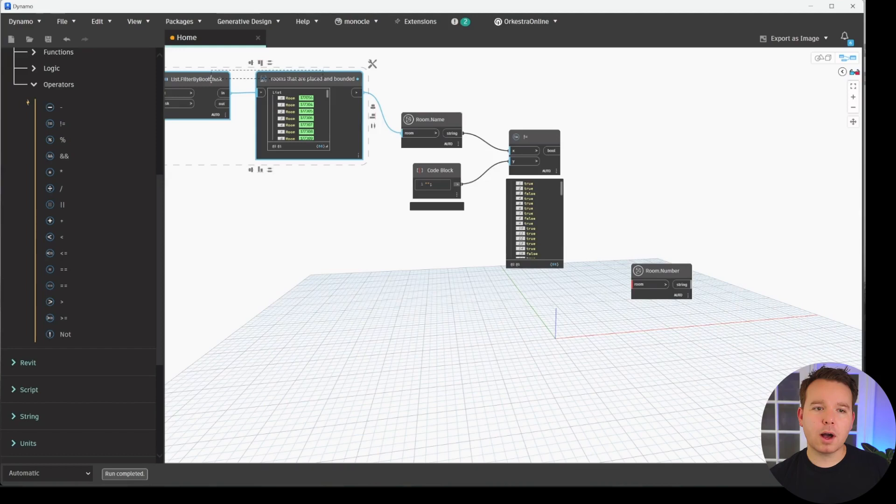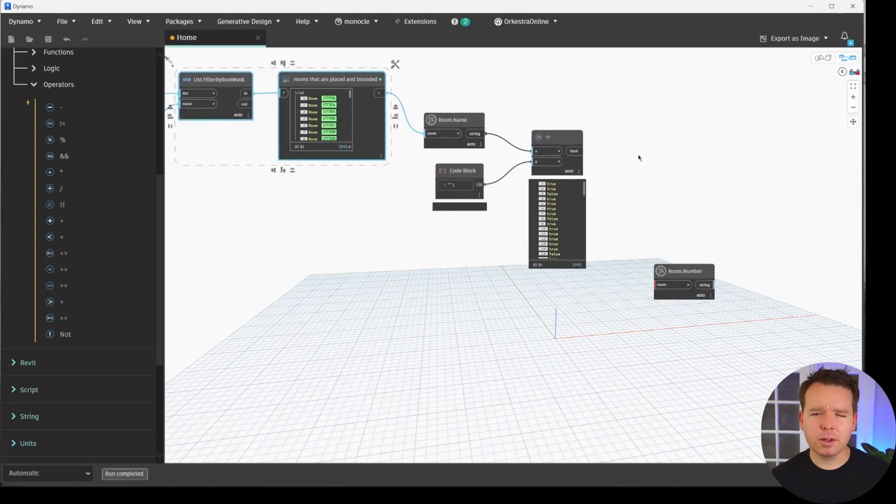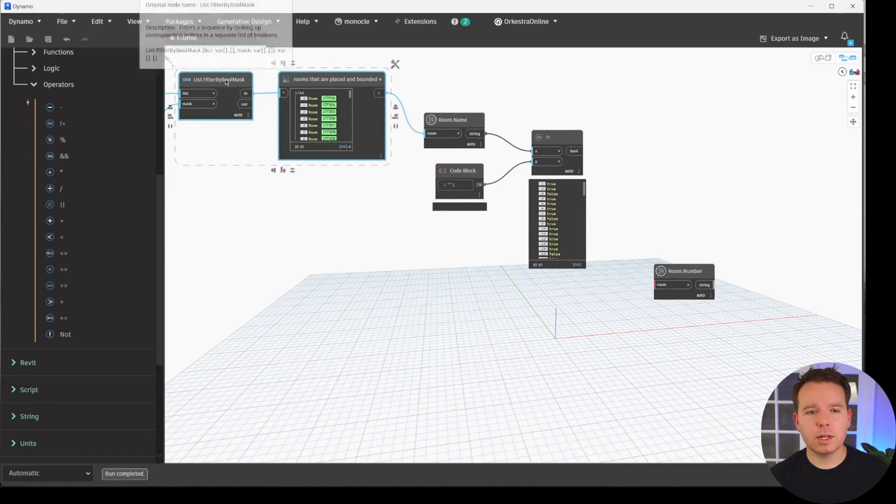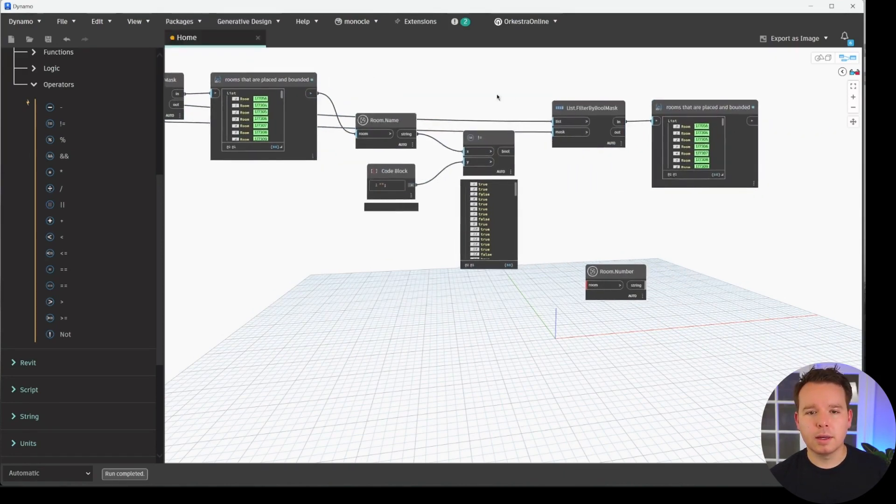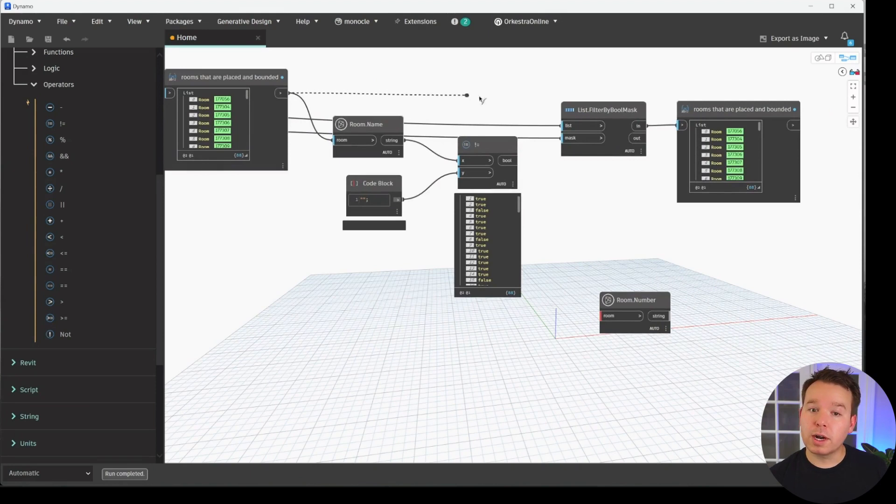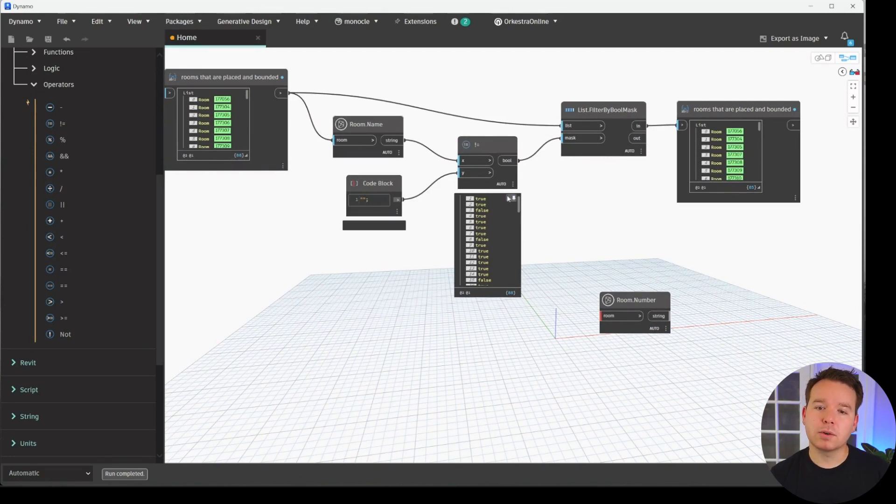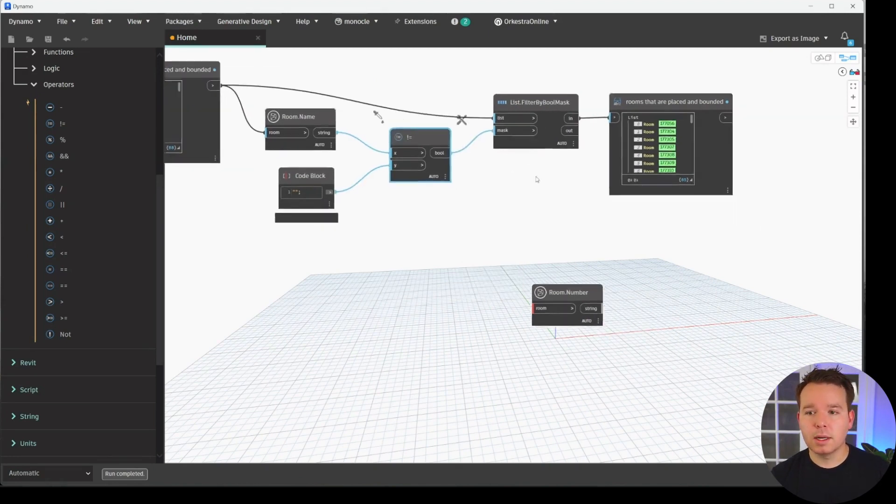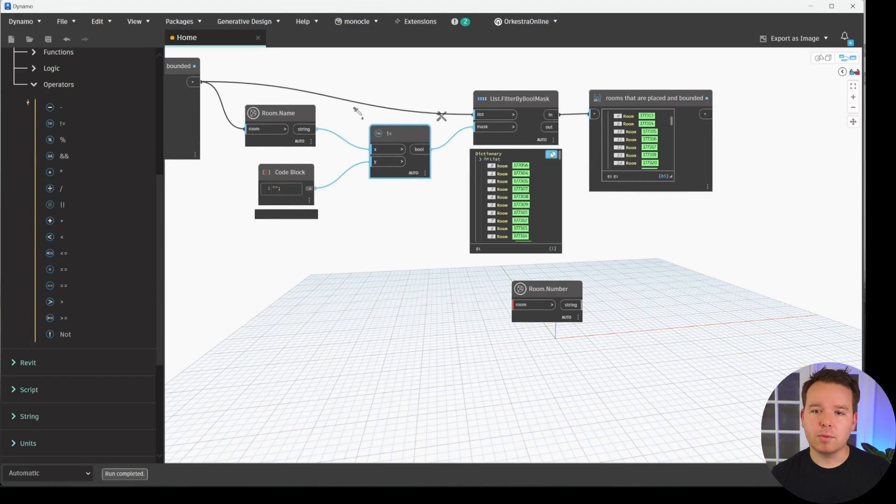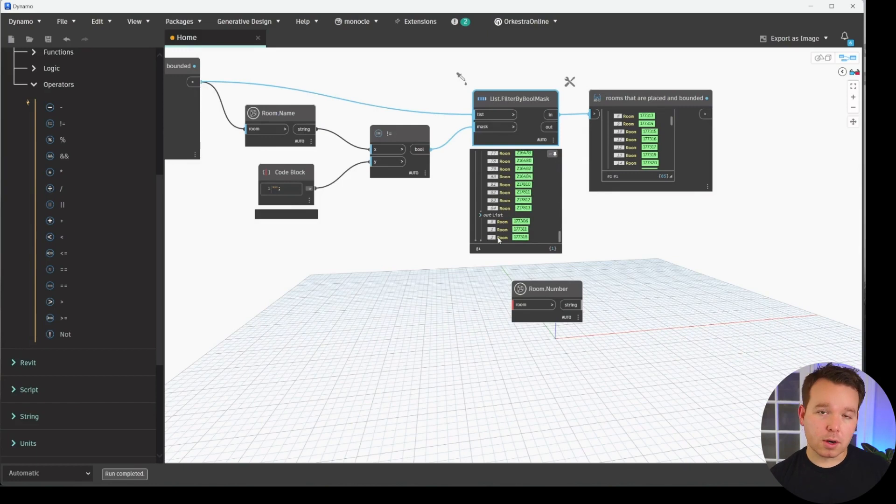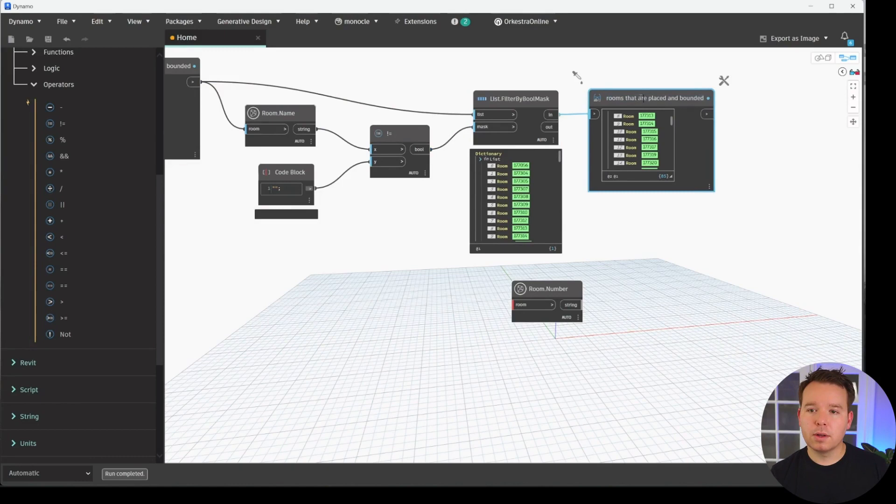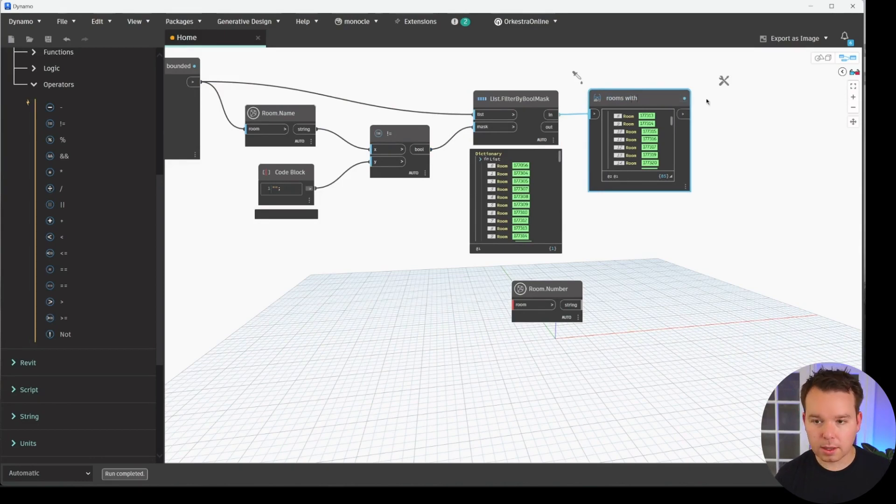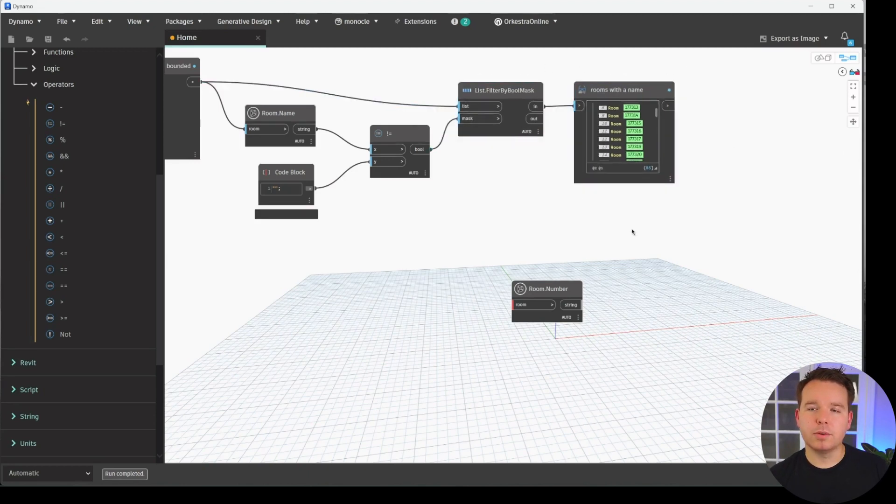But all we need to do is copy this previous filter by Boolean Mask to reuse it. You can, of course, place another one, but if we hold down Control on our keyboard, we can do a very quick copy. At this point, we want to filter out the rooms that we had already filtered that are placed. And our mask is our newly created mask regarding the room names. And in this case, we'll see that we have all of the ones on our in. And we should have a few on our out as well. Those are unnamed rooms at this point. So that's something that we've already started to filter out. So now we'll rename this watch node rooms with a name.